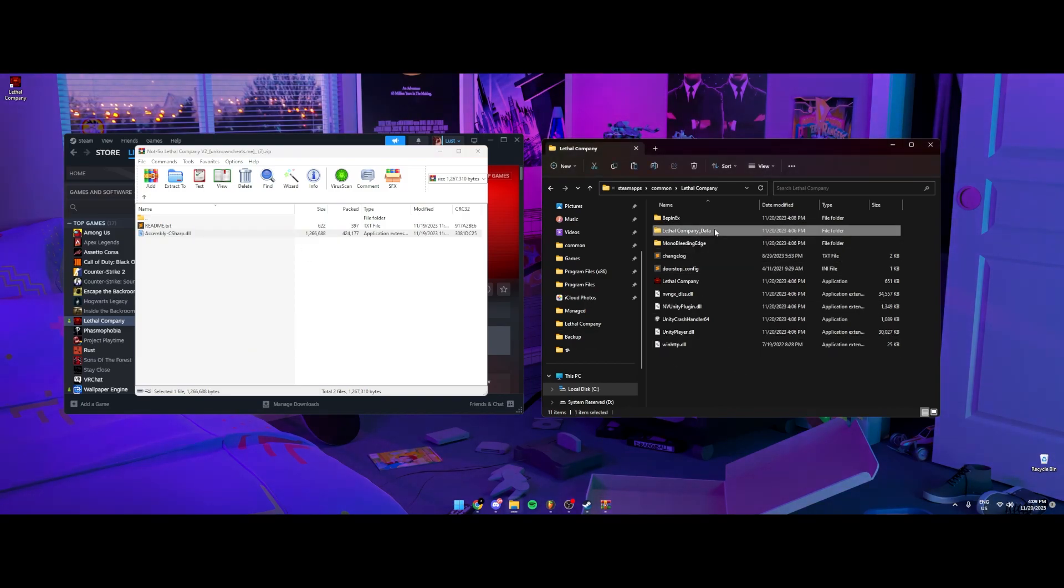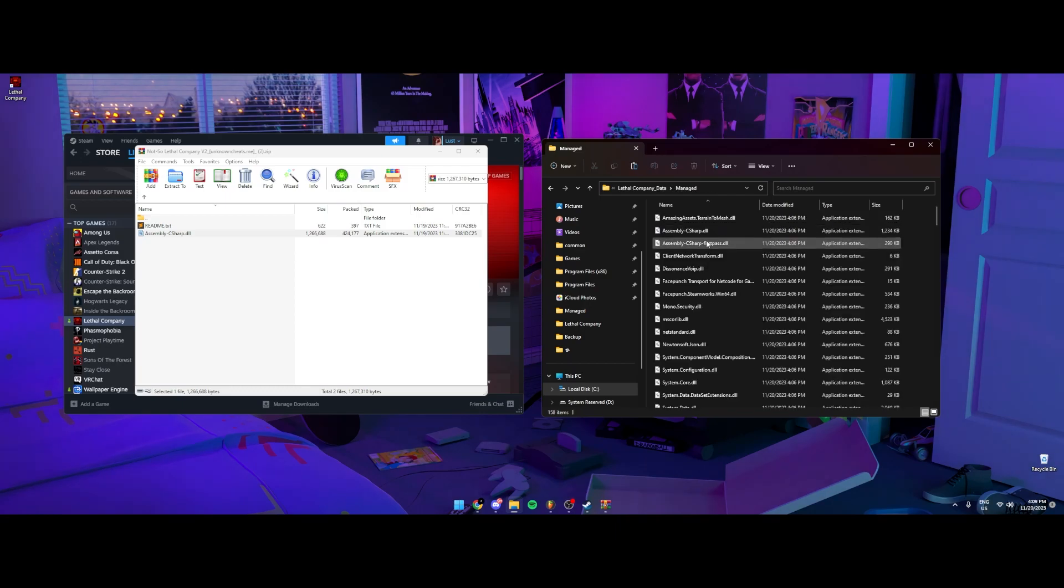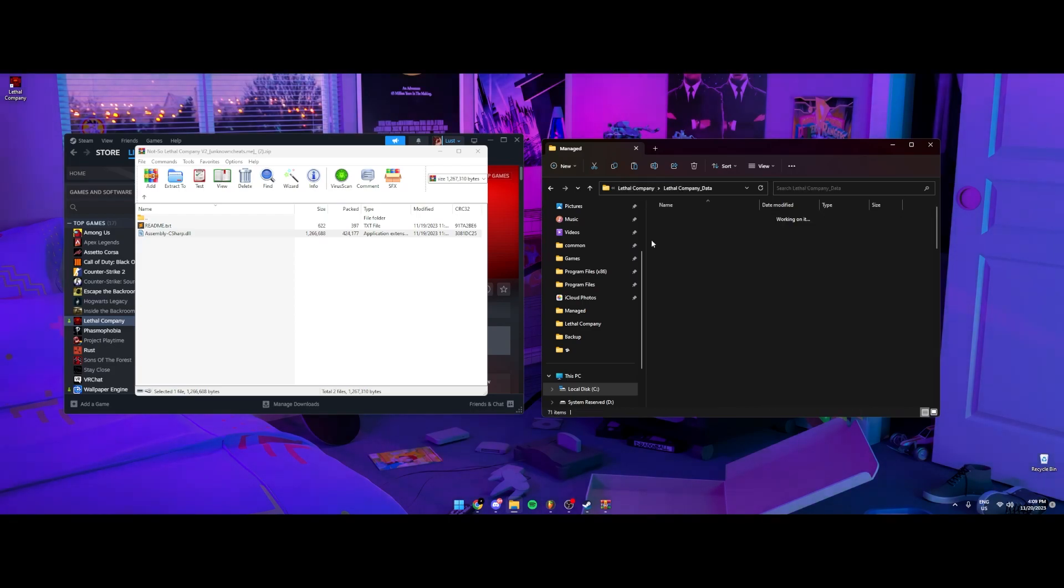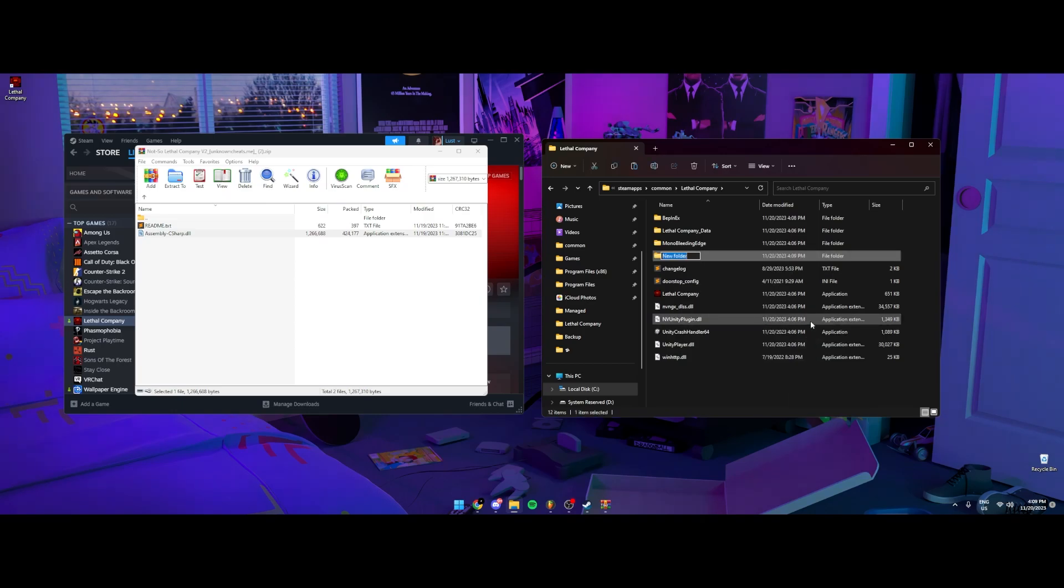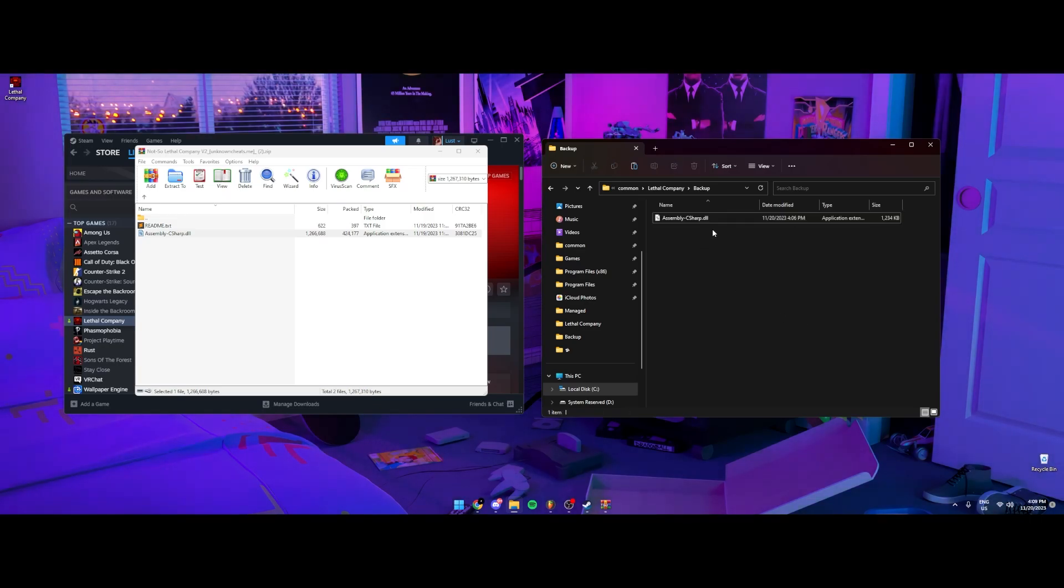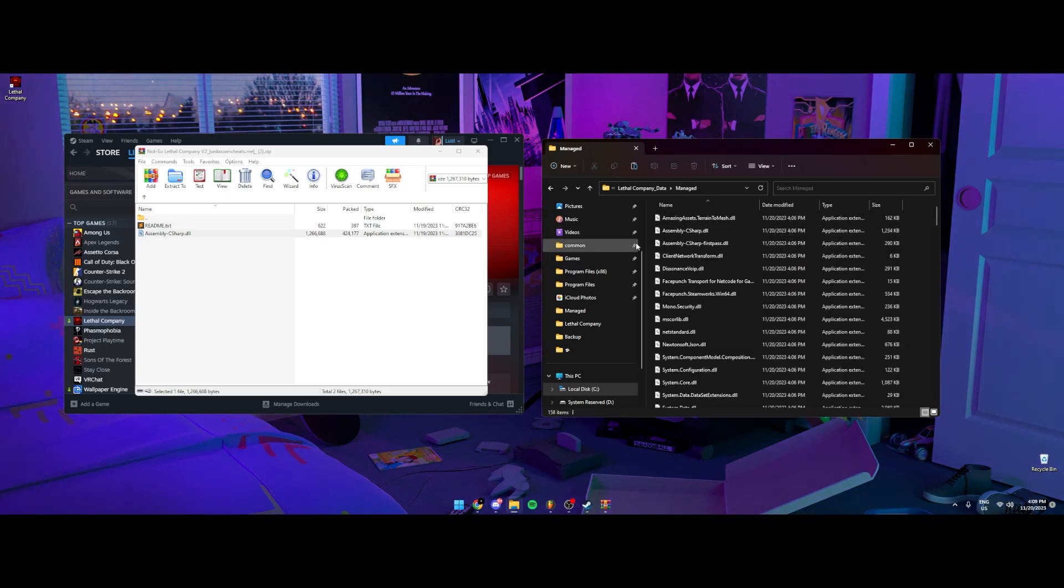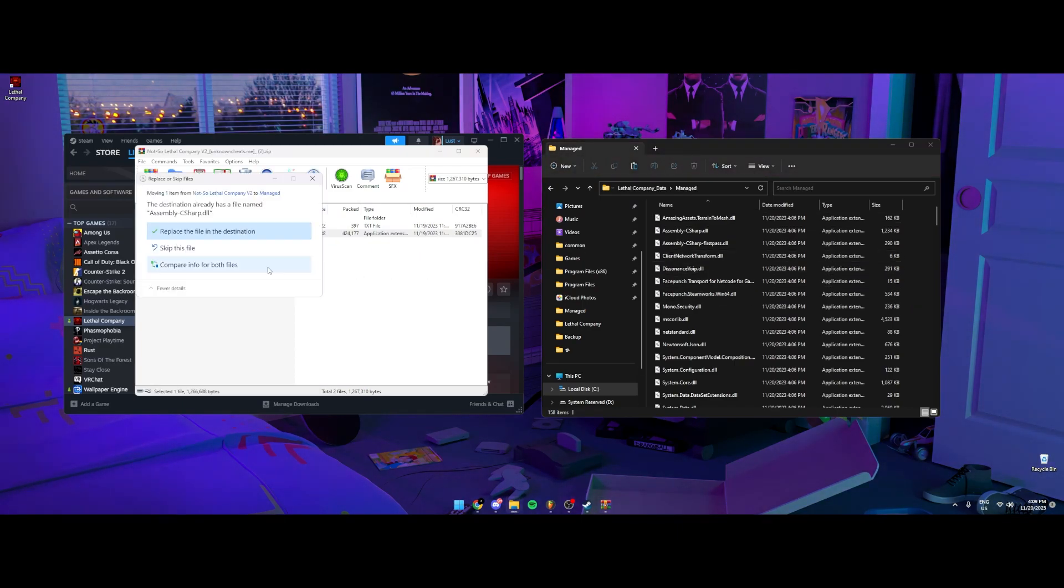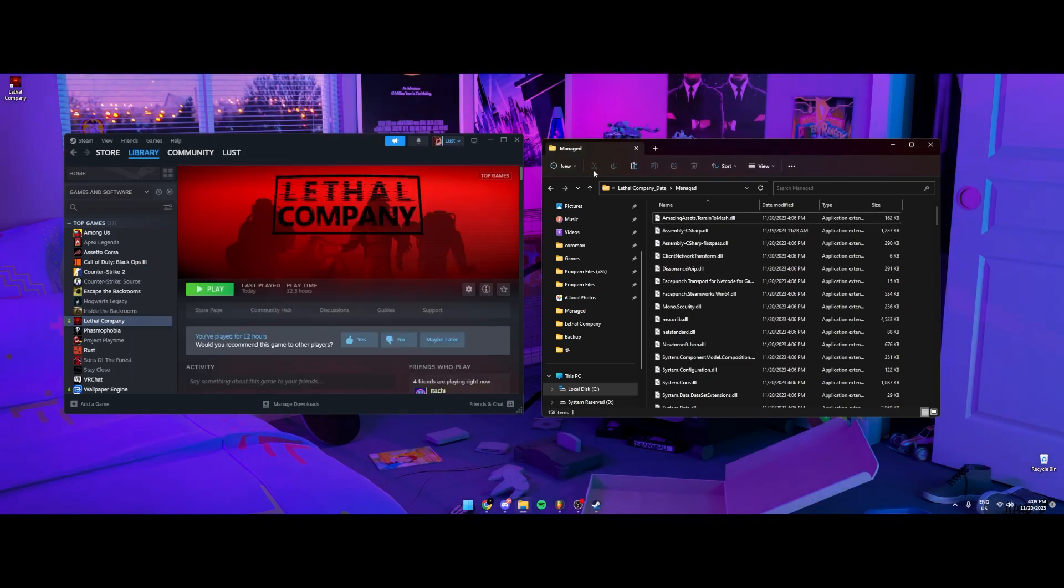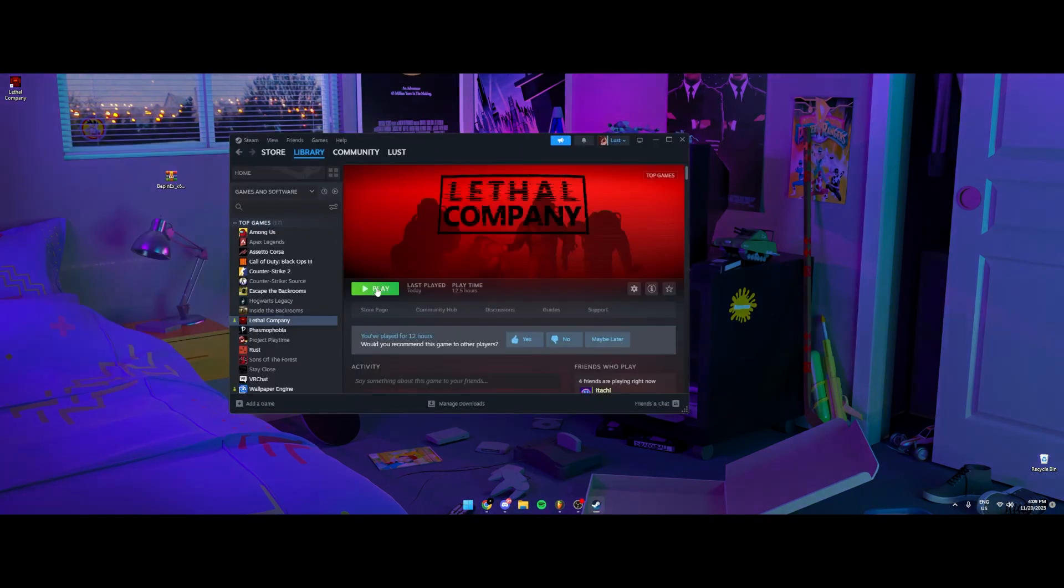You want to go to lethal company underscore data, go to managed. And then you're going to see this DLL, which has the same name. So you're going to copy the one inside the game, create another folder, and you're going to call it backup, because if you don't want the menu, you could just put the backup back in. So go back to managed, drag this one into here, and then replace it. And then that's it, you're all done.